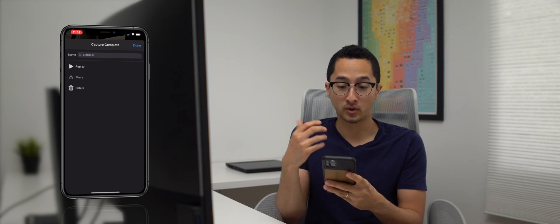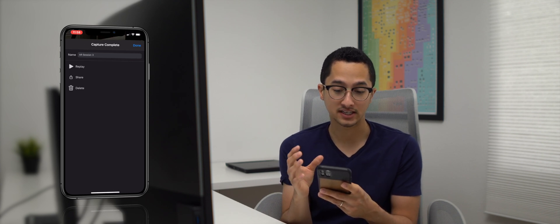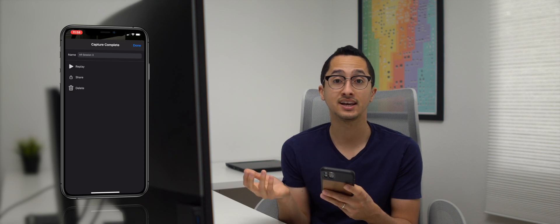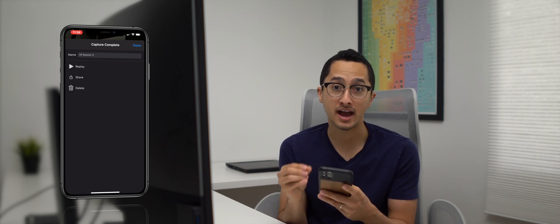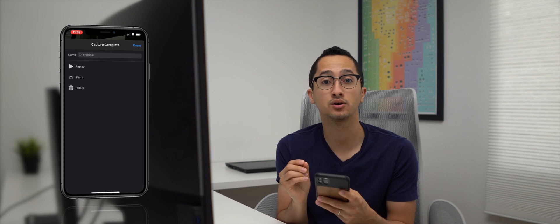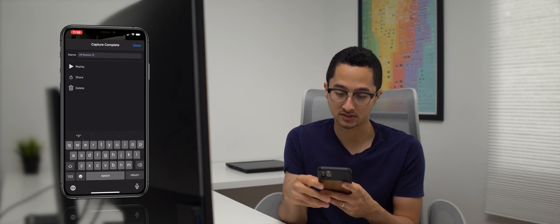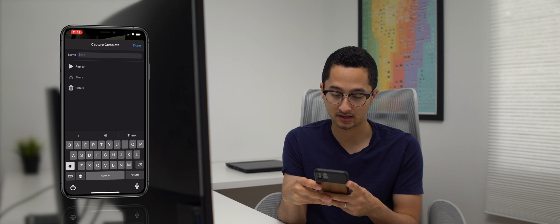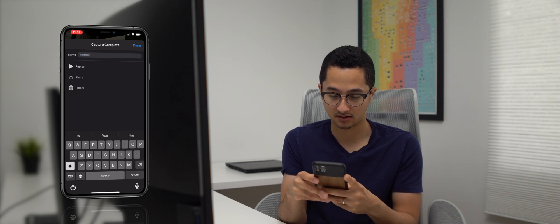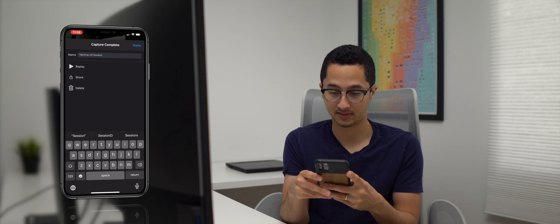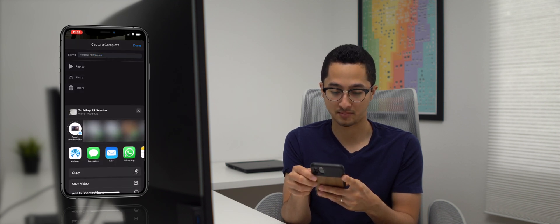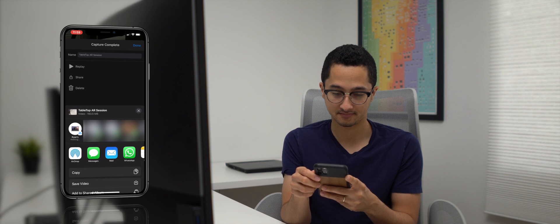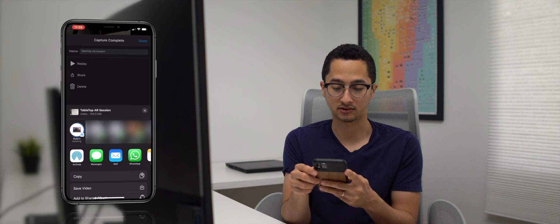Now what you can see is you can actually save the session or you can share it. I'm going to share this with my Mac because I will be using Xcode to test my app. And so what I'll do is I'll give it a name. So I'll say Tabletop AR Session and then I will share it with my Mac. Okay so it's sending it, great.